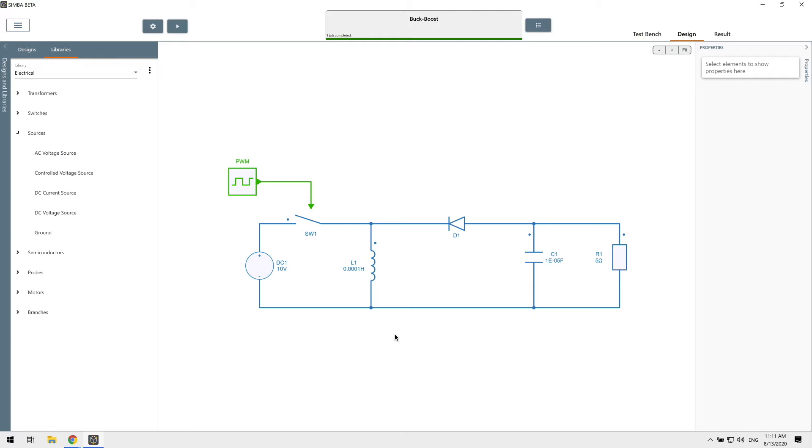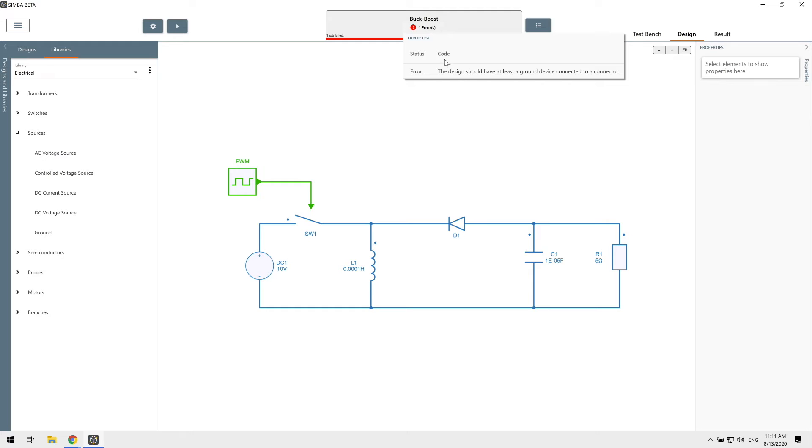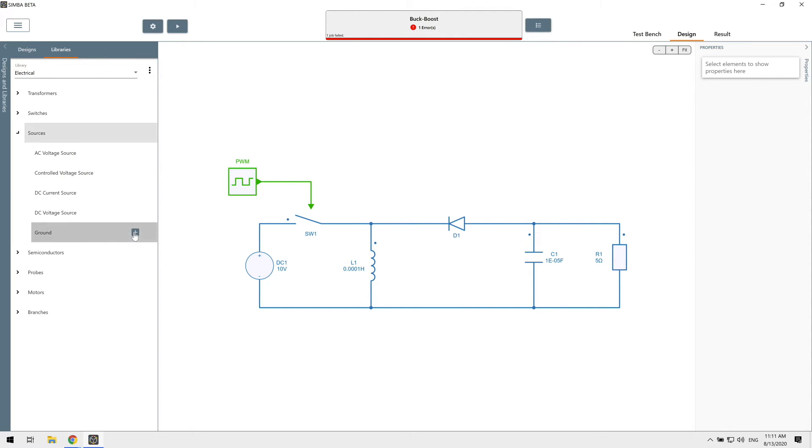A simulation time of 5 milliseconds should be enough. Now it's time to run the simulation. I intentionally left an error in the design. So if I run the simulation now, I will see the error in the console and I can click on it to know more about it. The design should have at least a ground device connected to a connector. Oh, I forgot the ground. Let's simply add the ground and connect it. Now I can run the simulation without error.